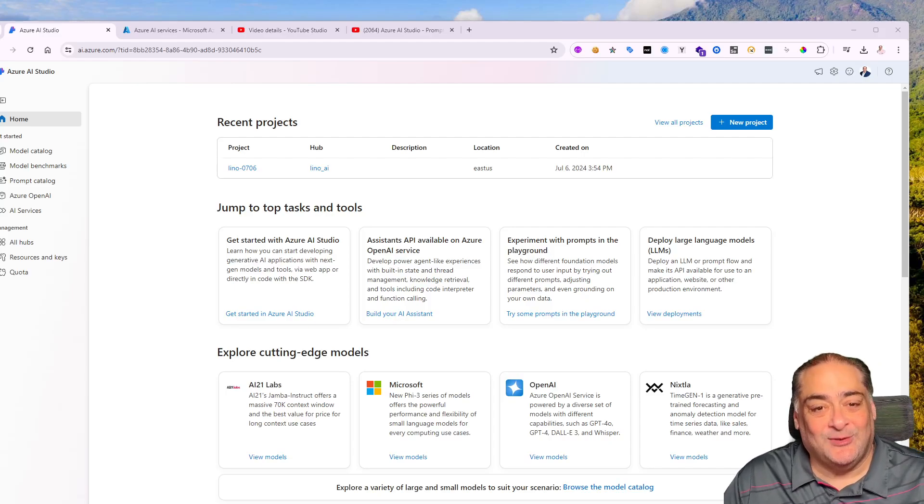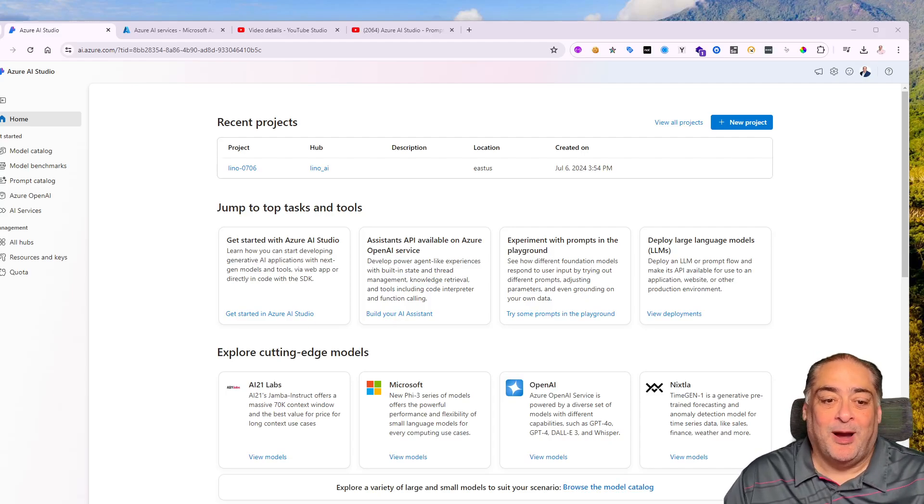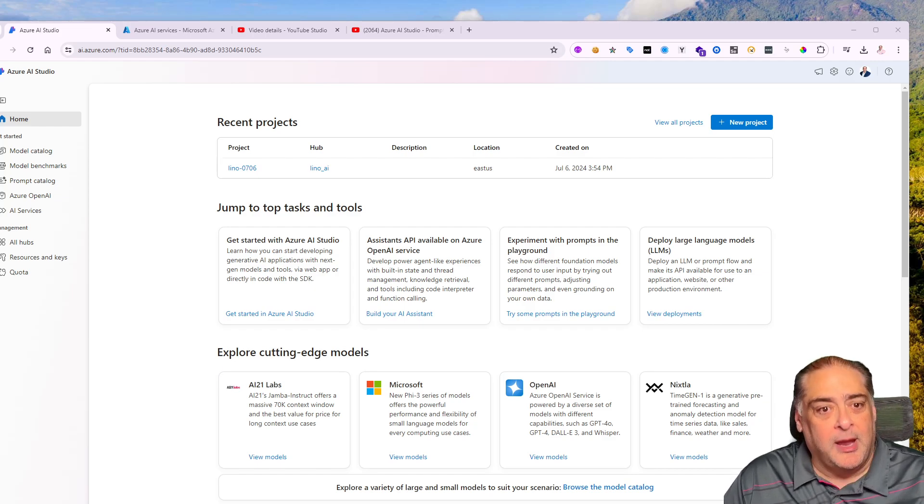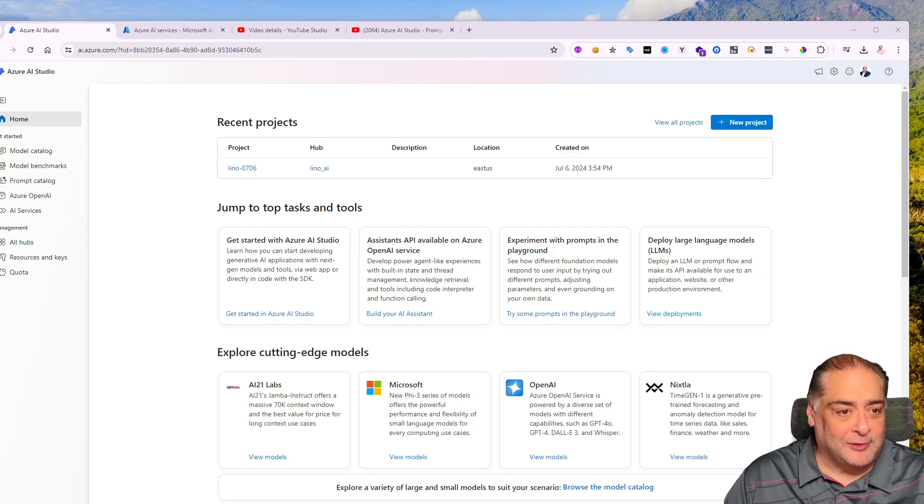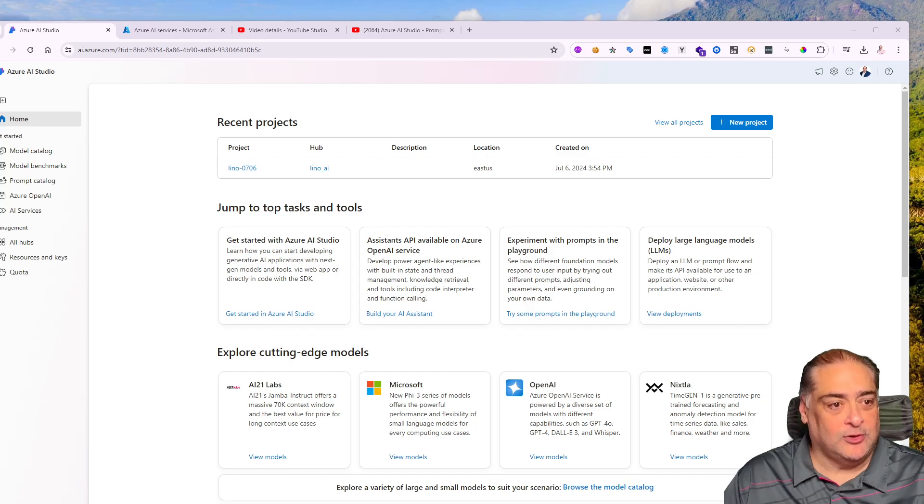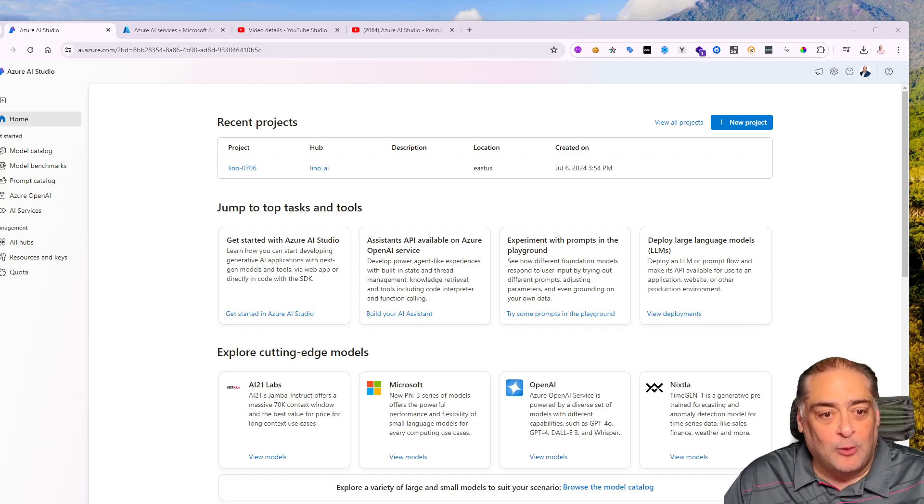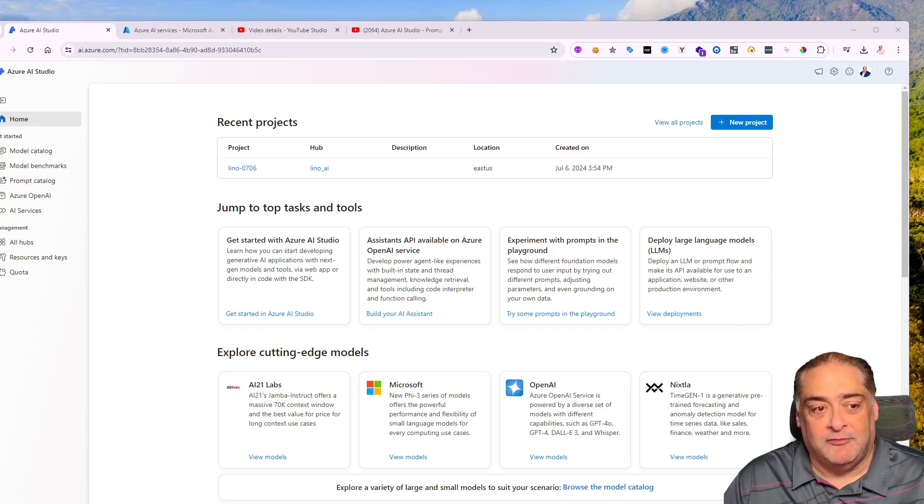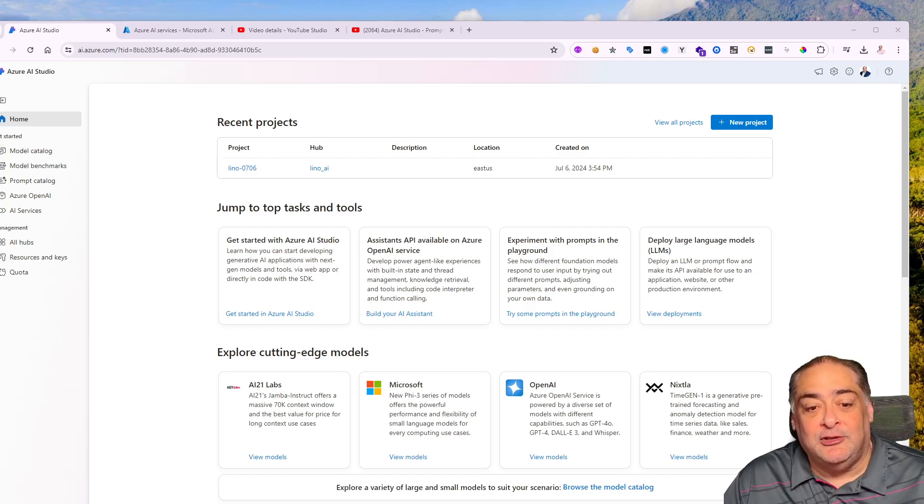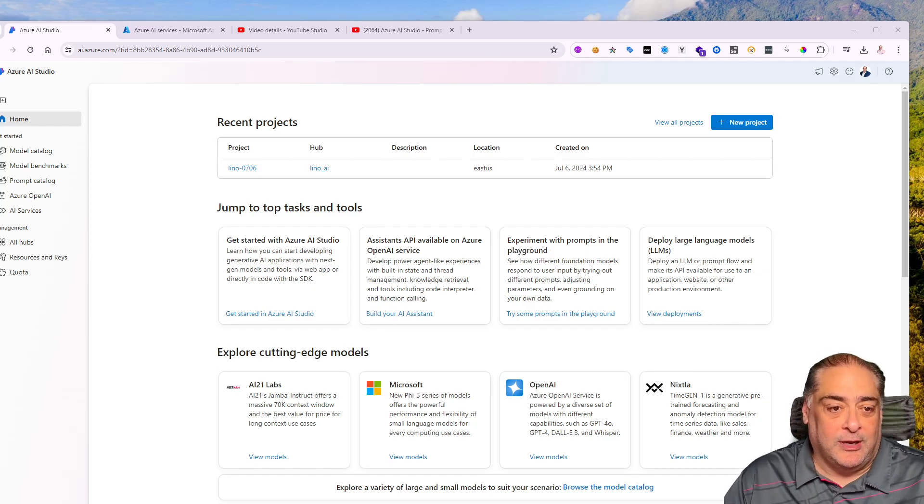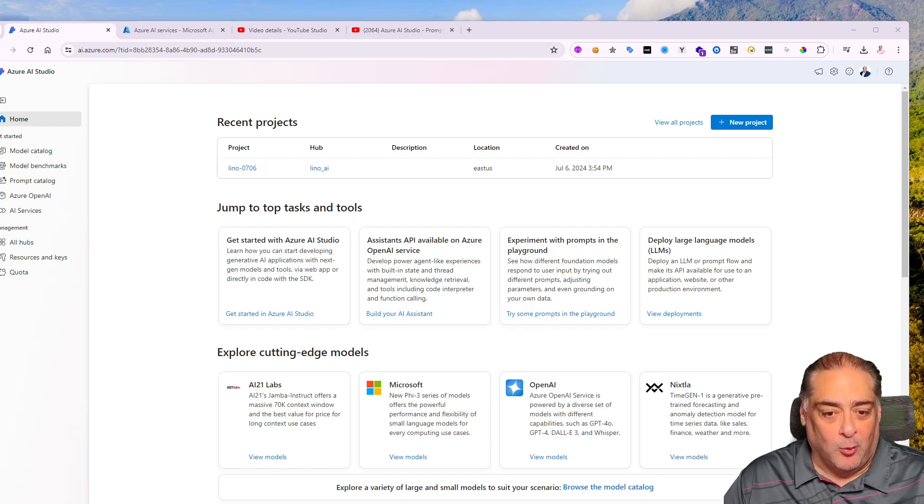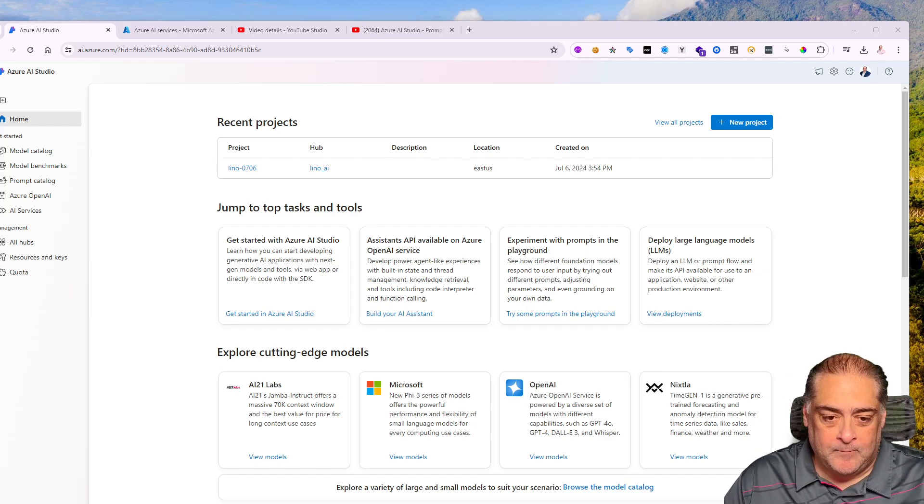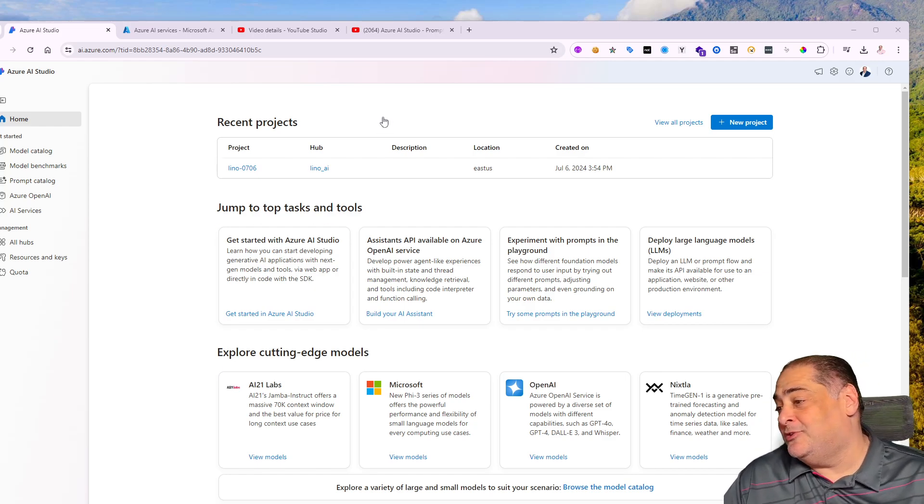Hello, this is Lino Tadros from The Training Boss. In this video I'm going to explain the file system behind PromFlow. I think it's important to understand how this entire visual way of dealing with PromFlow translates into files and how you can actually deal with them one by one.